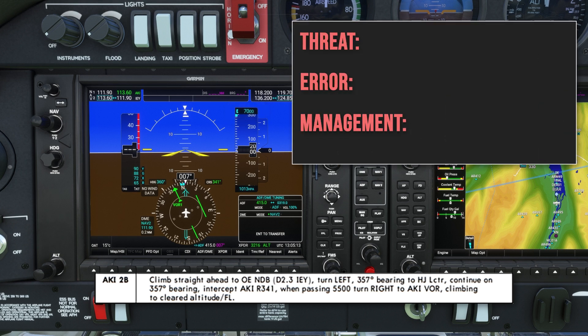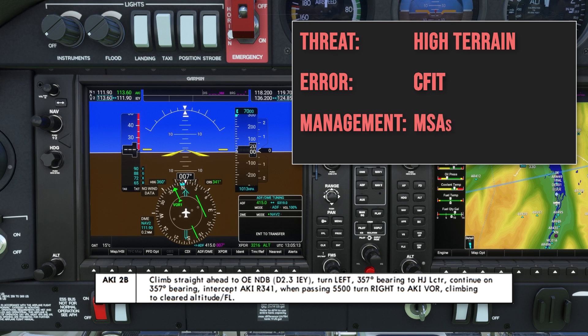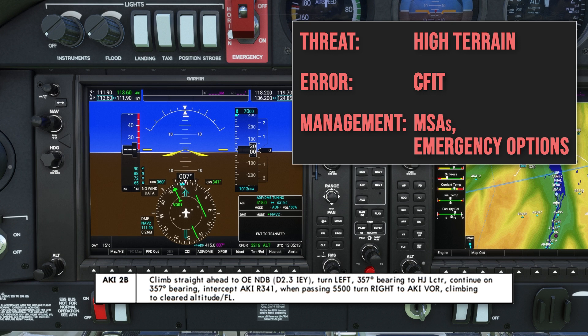Considering threat and error management for this departure, the obvious one that jumps out is the high terrain at this airport. Initially in the departure the MSA is 6,600 feet, and once we've commenced the right turn routing to the Alpha Kilo India, the MSA decreases to 5,500 feet. These are high MSAs given the airport elevation of only 7 feet, so in the event of any loss of power or issues causing a reduction in rate of climb, I will continue in the initial direction of the departure to the north-northwest, flying through the valley and remaining over the river until I'm able to rectify the issue or climb above the MSA of 5,500 feet.